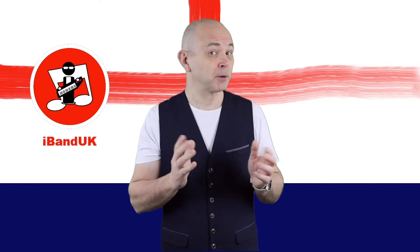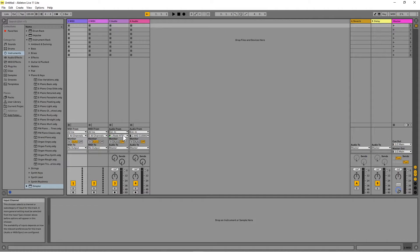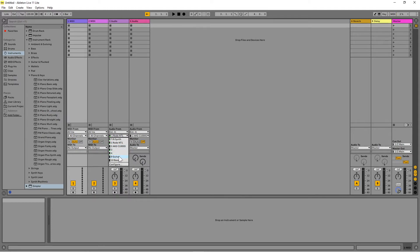Now here is how to set up an audio track. On an audio track, under the words Audio From, click on the drop-down list and click on EXT IN. Now click on the drop-down list below EXT IN and click on the input you want to use. Under the word Monitor, click on IN if you want the input to be sent to your audio interface output, or click on Auto if you want the input sent to your audio interface output only when the track is armed and ready to record.